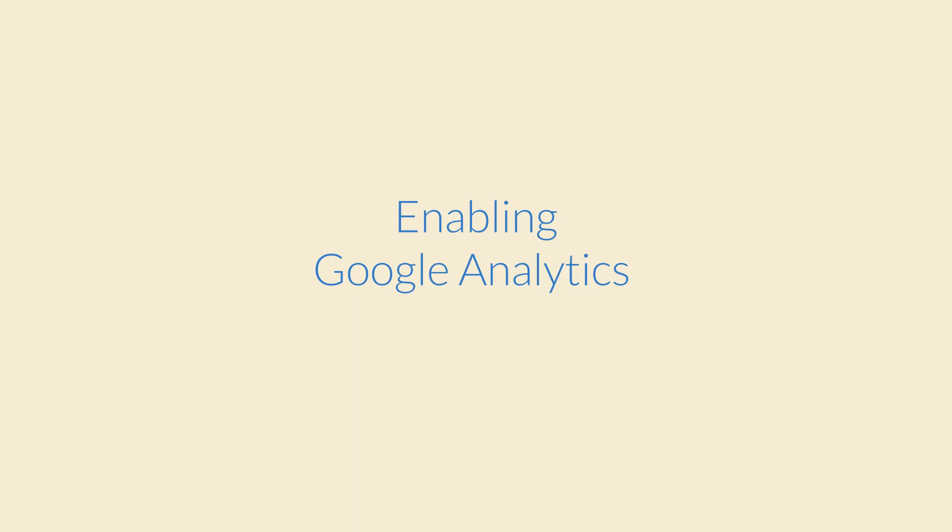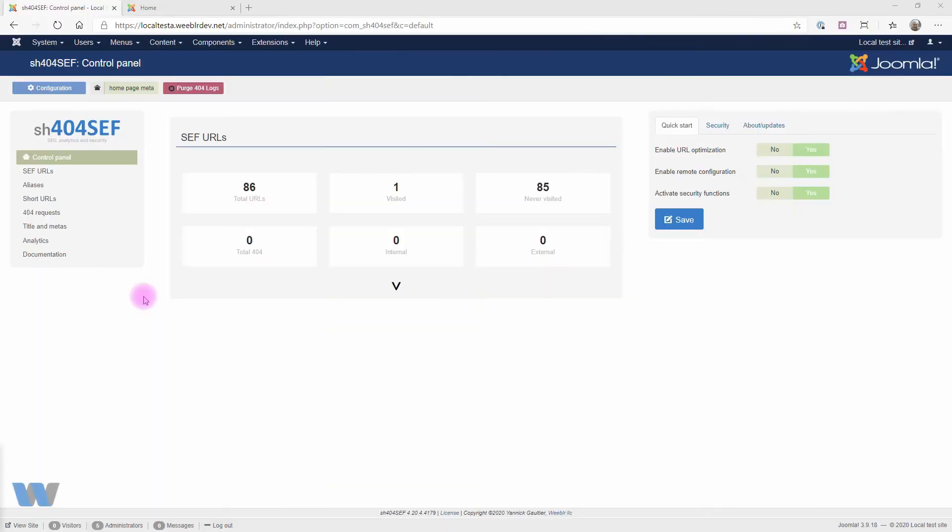Hi there, Yannick speaking. SH44Safe has very exhaustive support for integrating Google Analytics in your Joomla site. There are two parts to that.